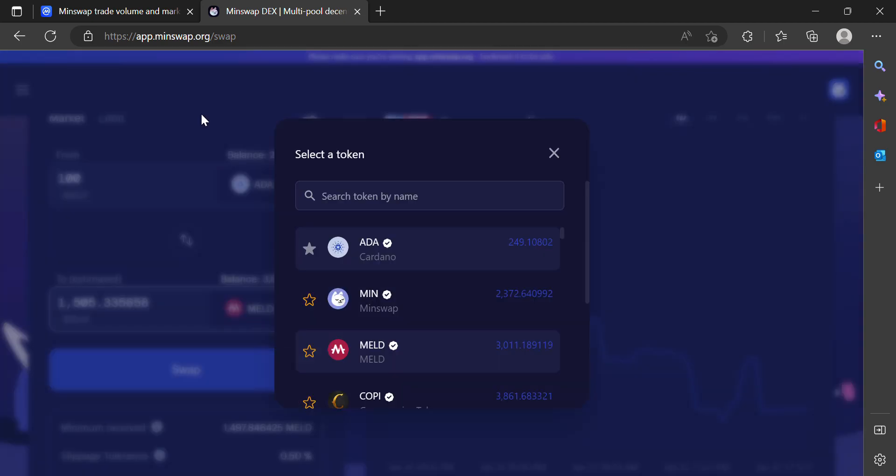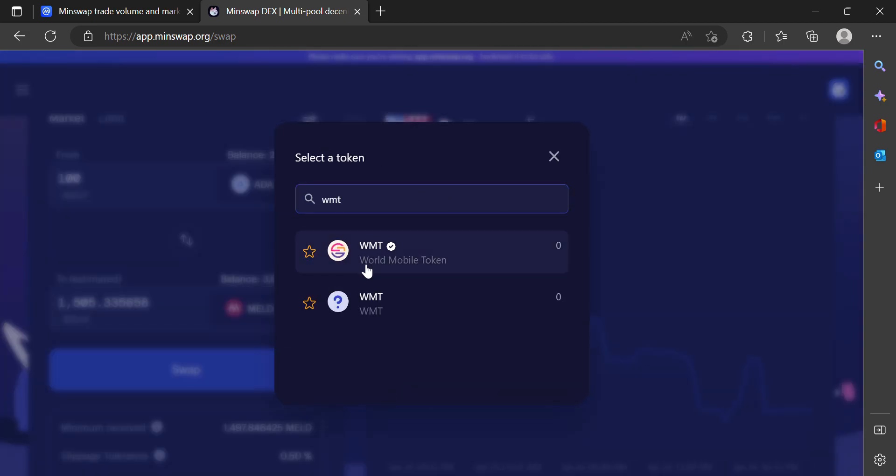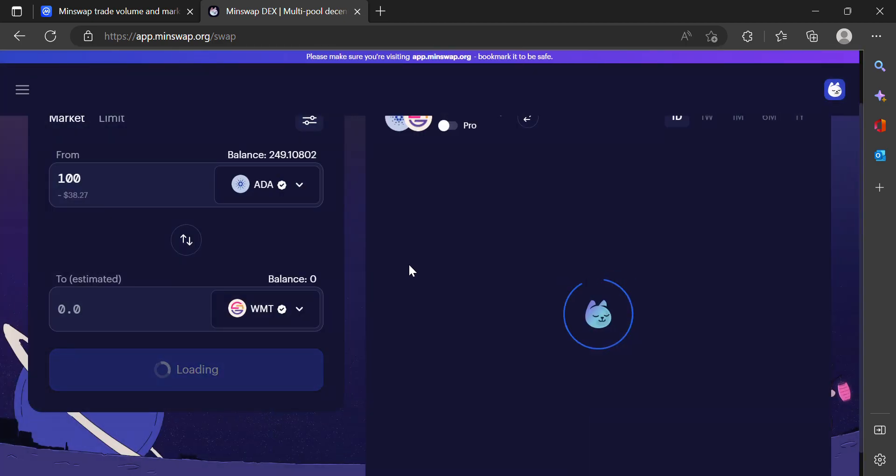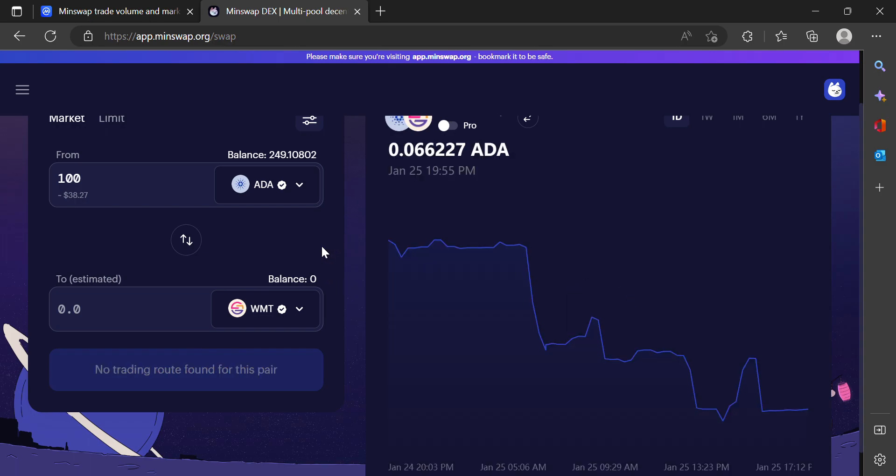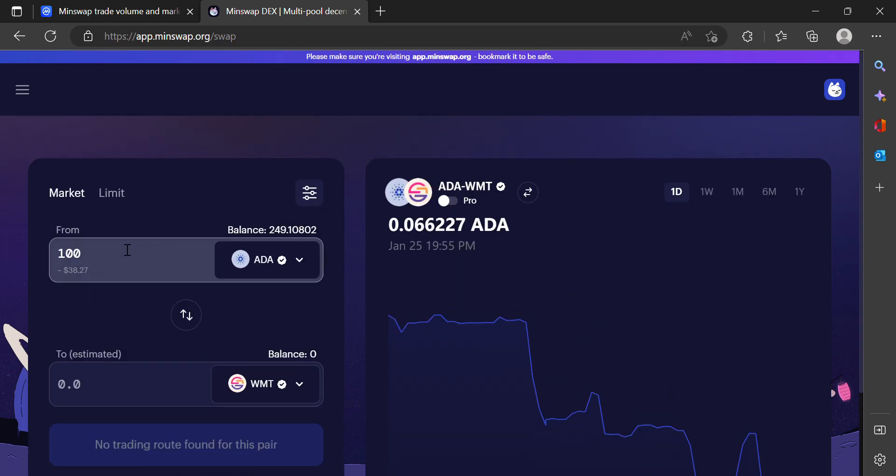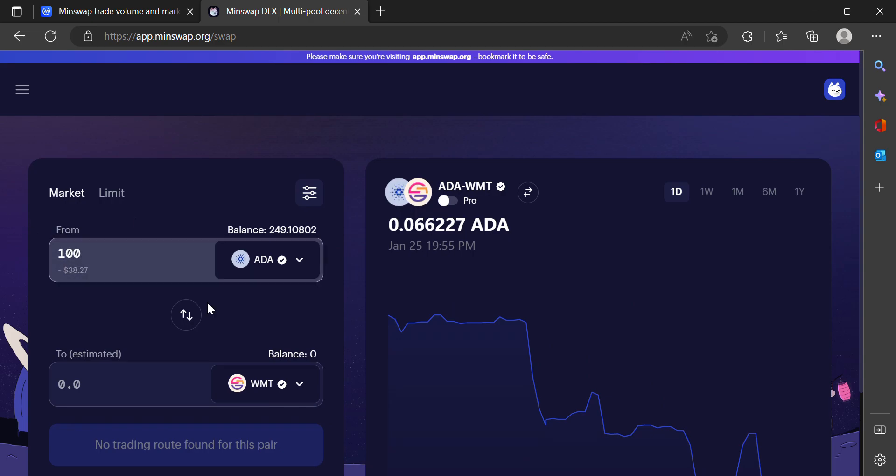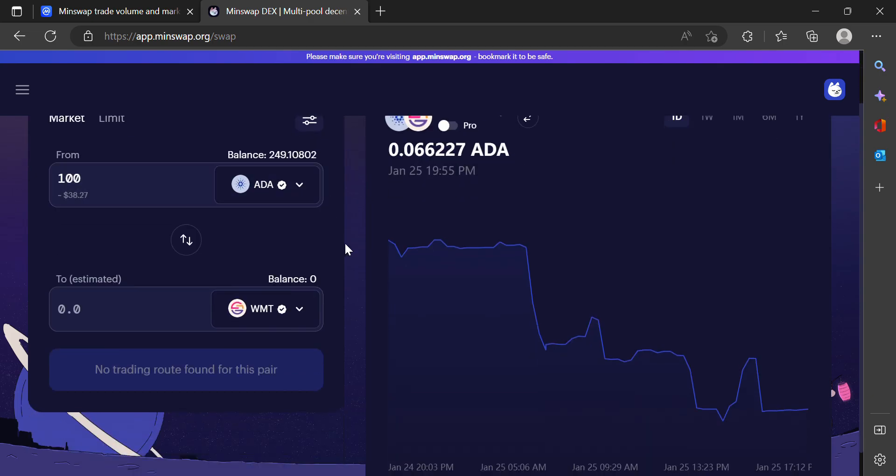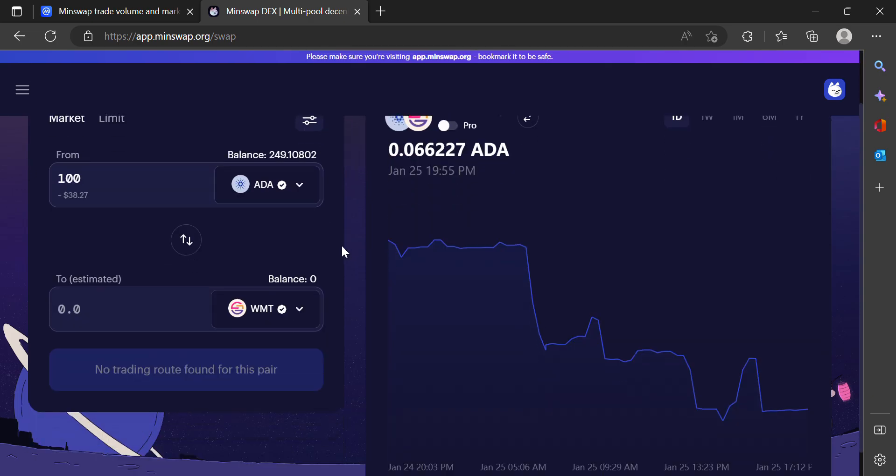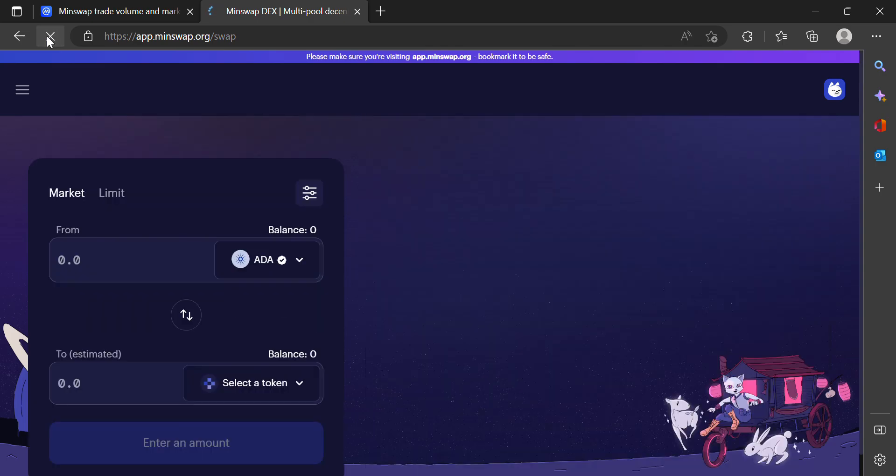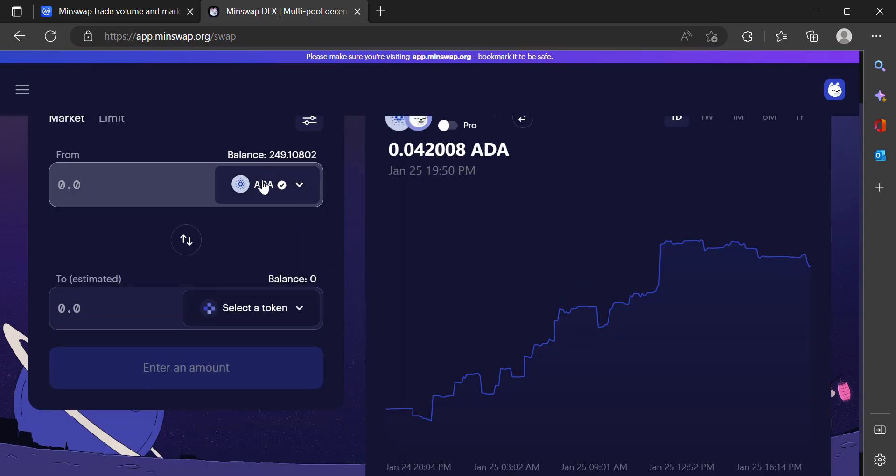But what I'm going to do right now—let's buy some World Mobile Token. Same thing, I'm going to trade 100 Cardano for some World Mobile Token. If it ever loads... I'm going to refresh. I do not have the patience for this right now.